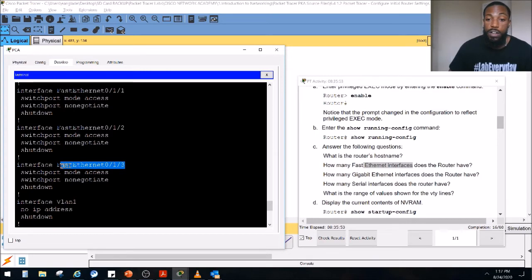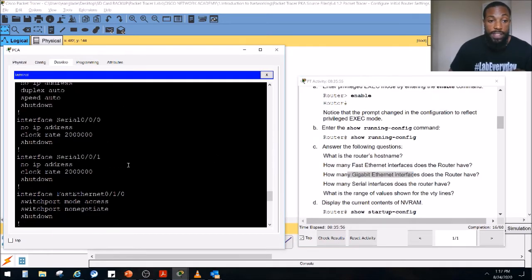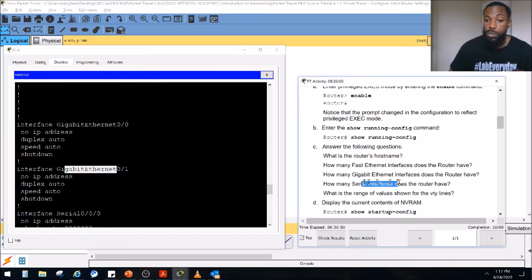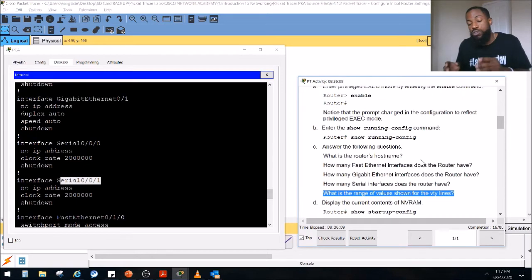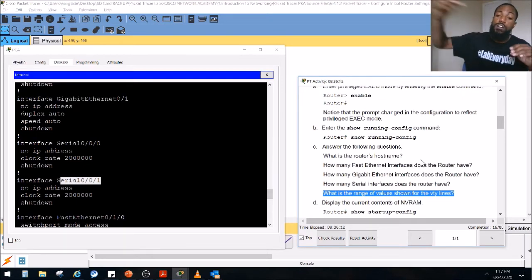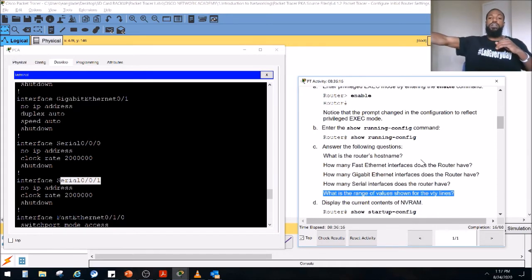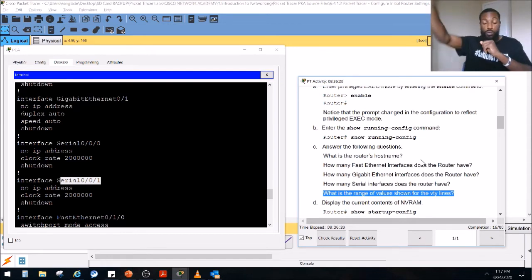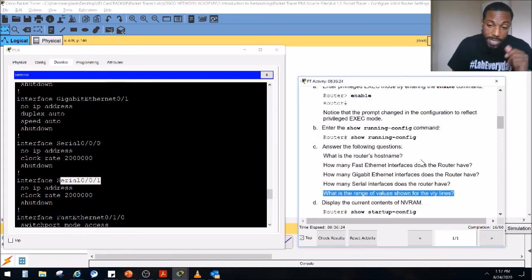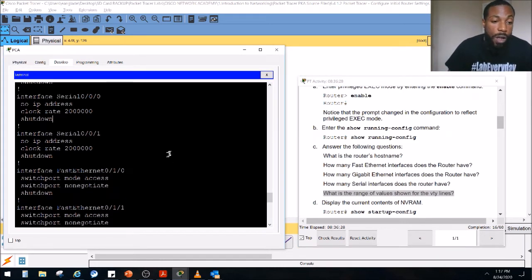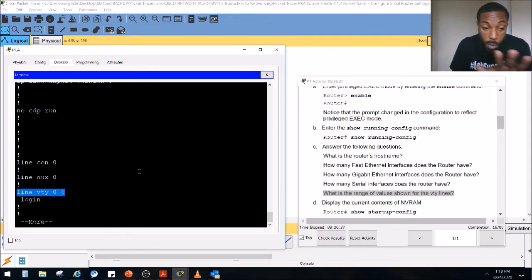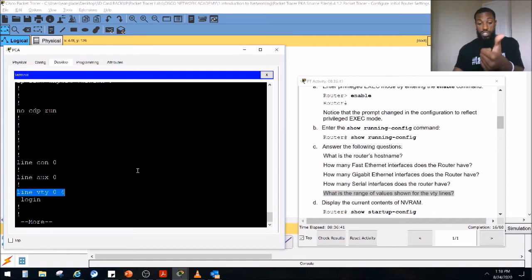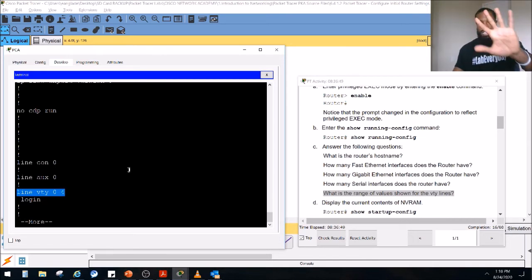How many Gigabit interfaces? We scroll back up and see two Gigabit interfaces. How many serial interfaces? We scroll down and see two serial interfaces. What is the range of values for the VTY lines? VTY lines are virtual terminal lines — basically the lines that allow you to virtually log on to the router remotely, say from China or Egypt, without physically being there. We scroll to the bottom and it says line VTY 0 through 4. There are actually five, even though it says 4 — you count the zero line: 0, 1, 2, 3, 4 — that's five VTY lines.